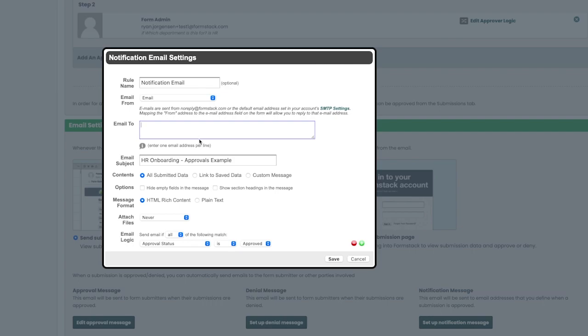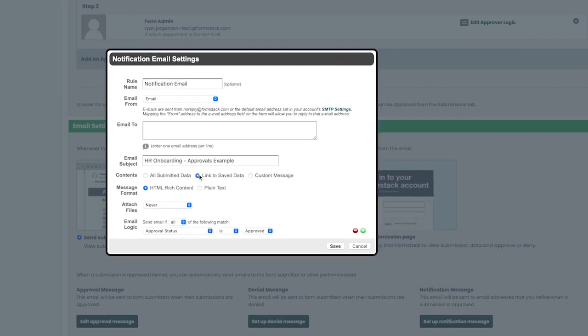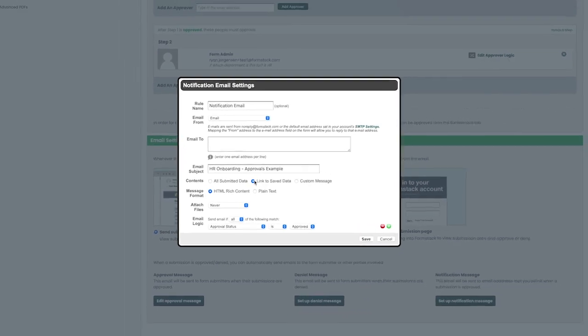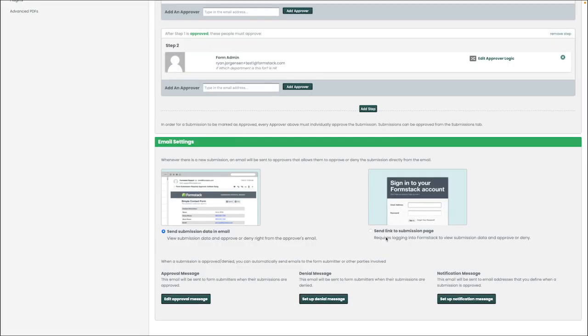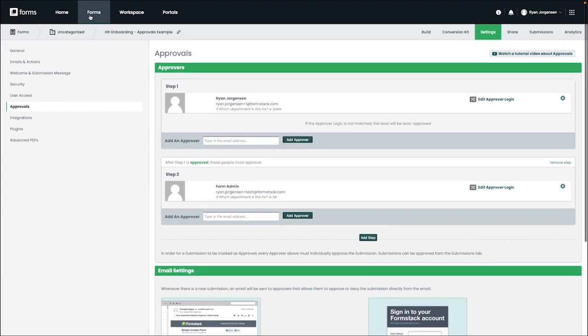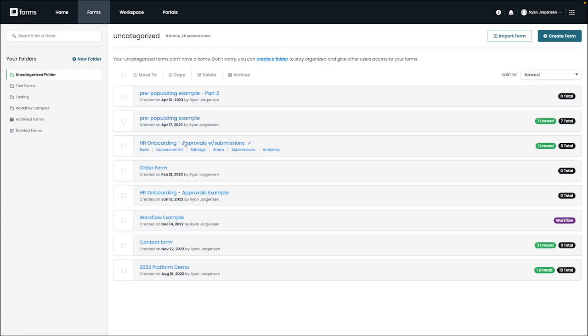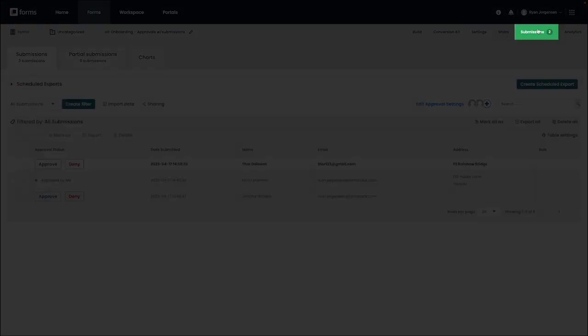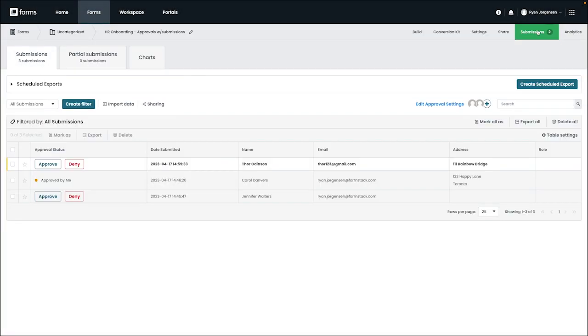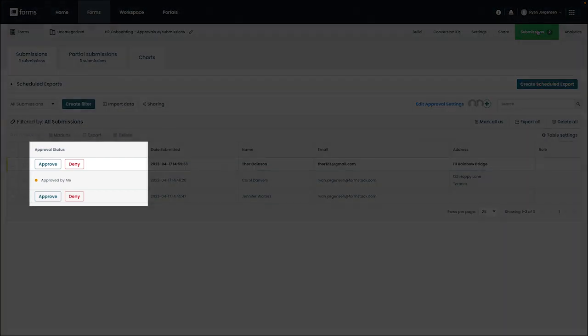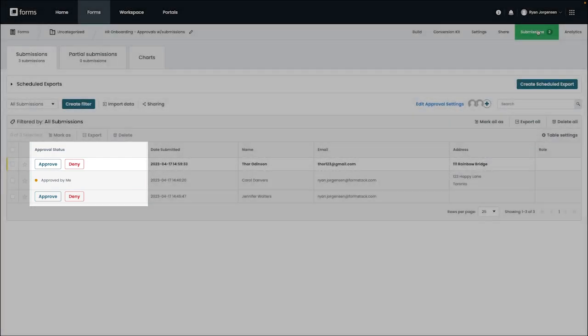Now that we've taken a look at the basics of setting up approvals on your form, let's take a look at what viewing submissions is like as a user. I'm going to go ahead and switch over to a new form for this example and navigate to the submission section that can be found on the top right. After you've added approvals to your form, there will be a new column under your submissions called approval status. This column will show you which submissions have been approved or denied.